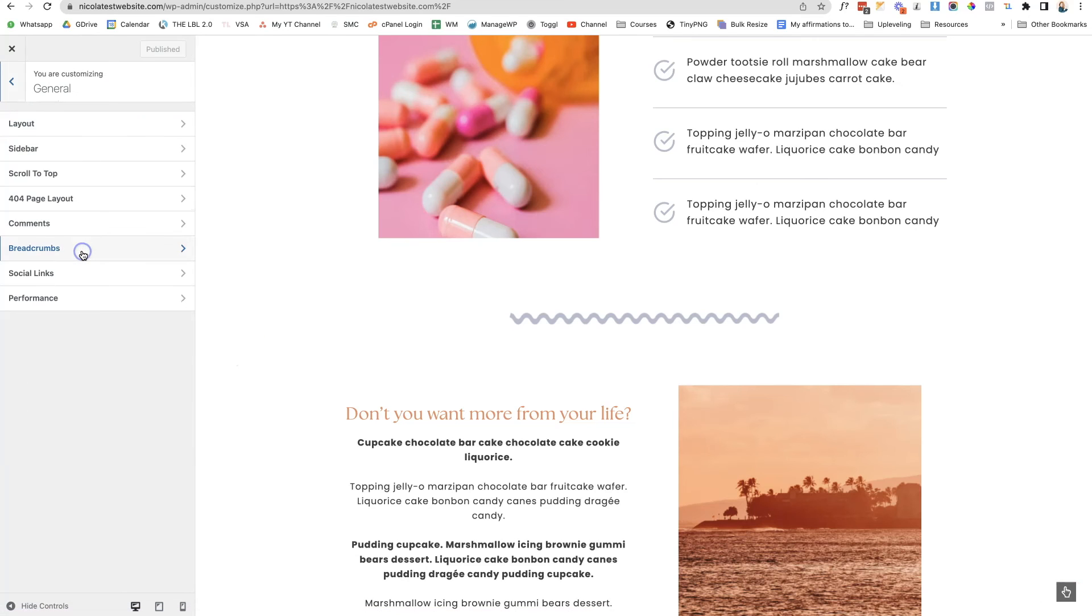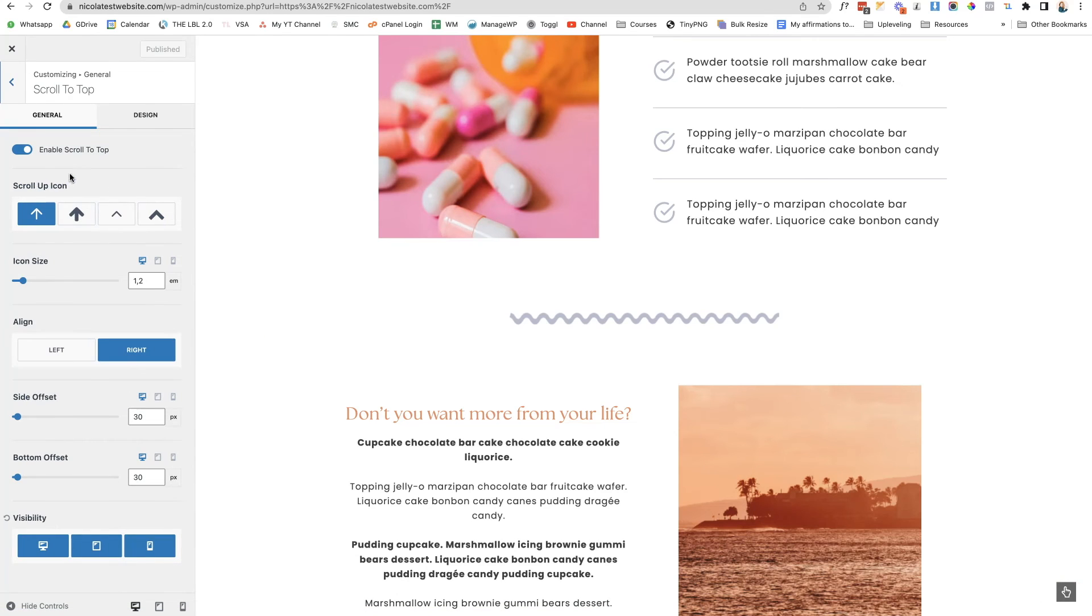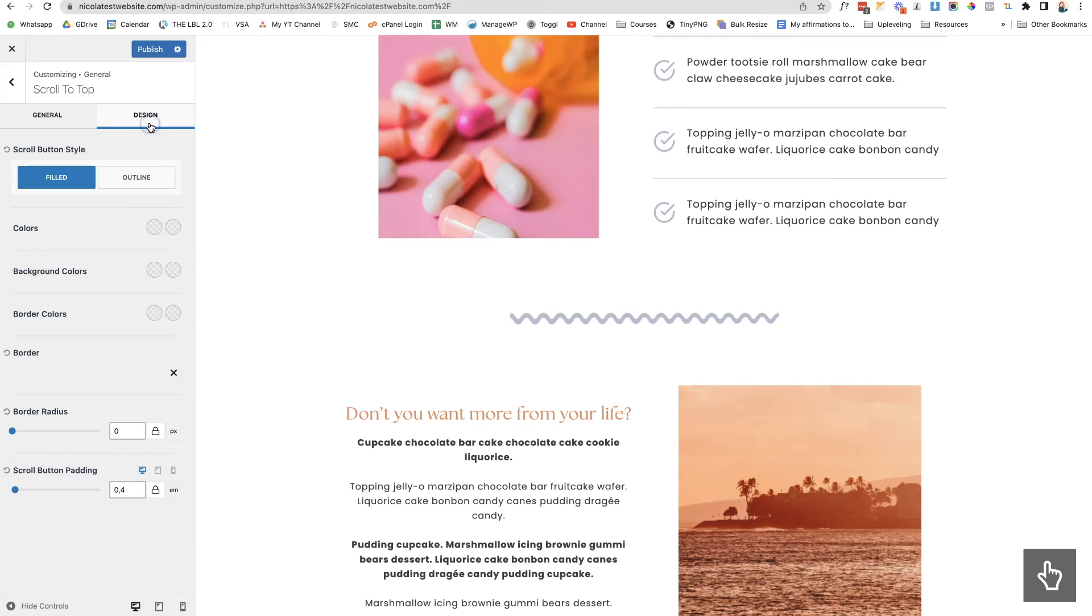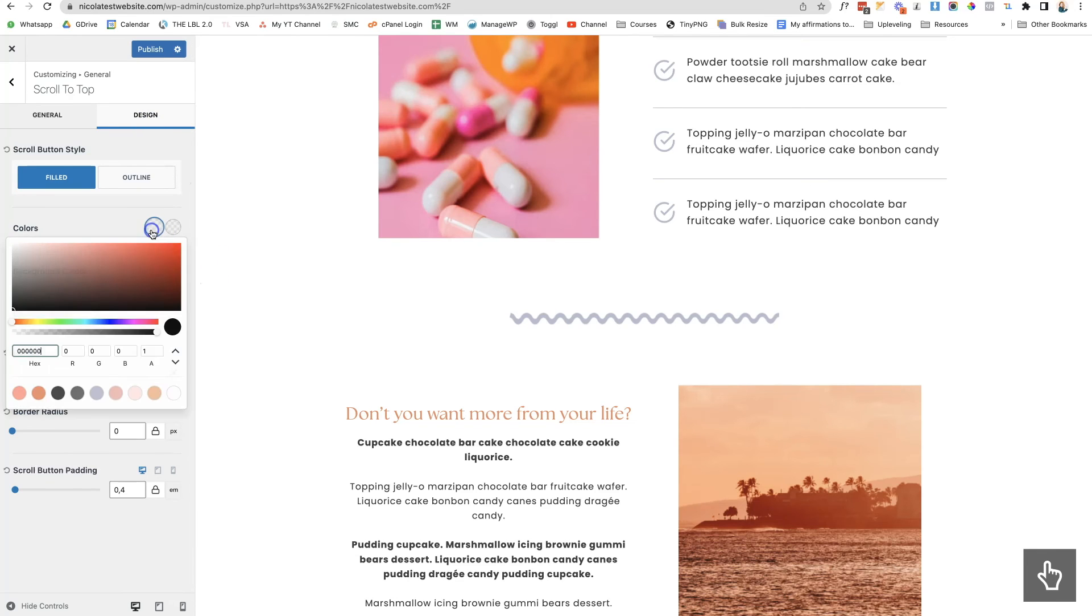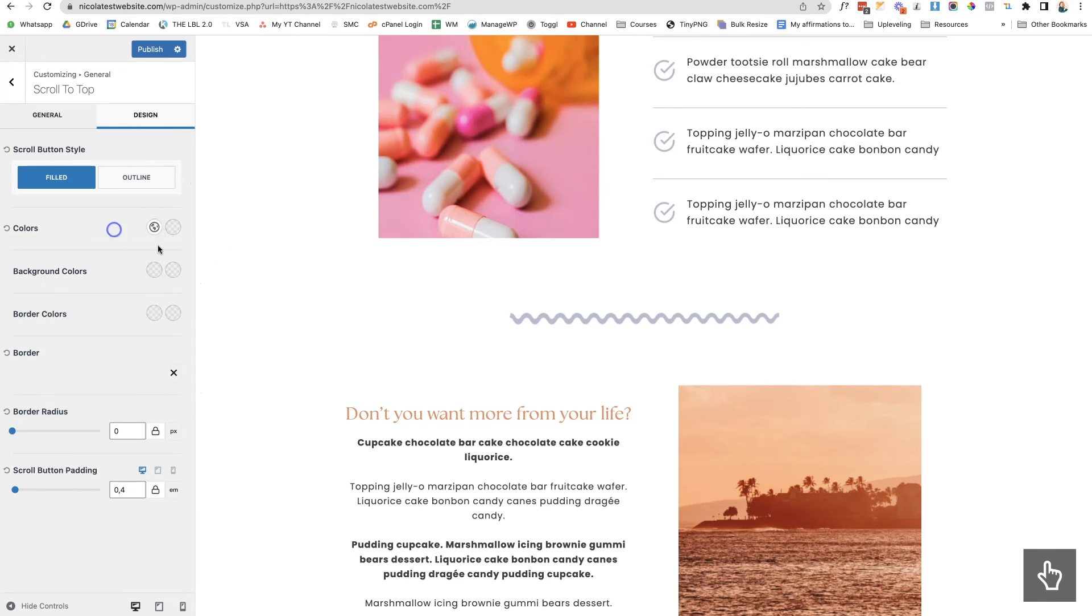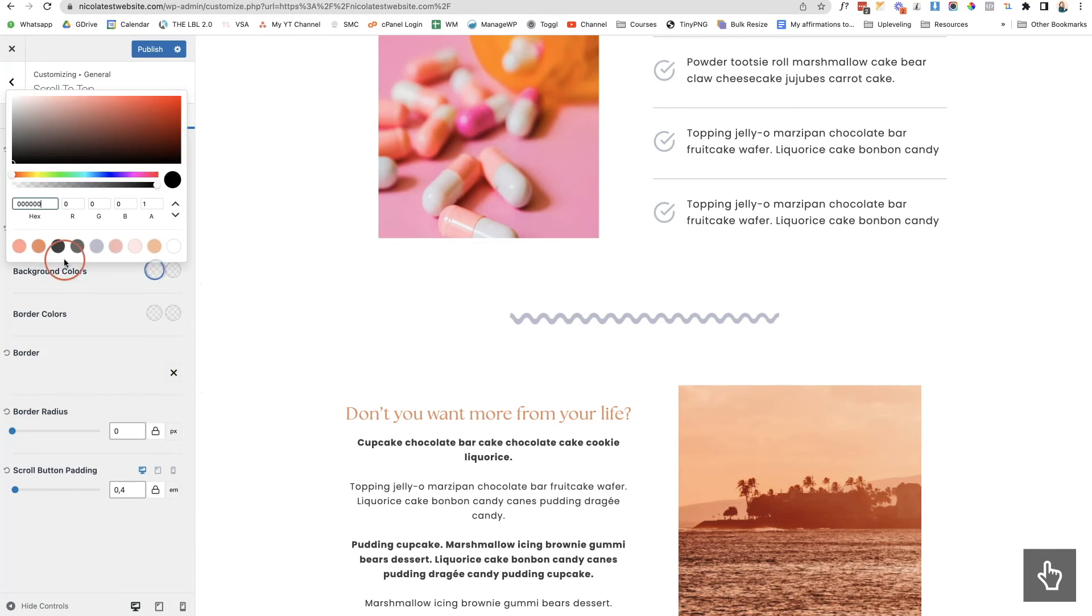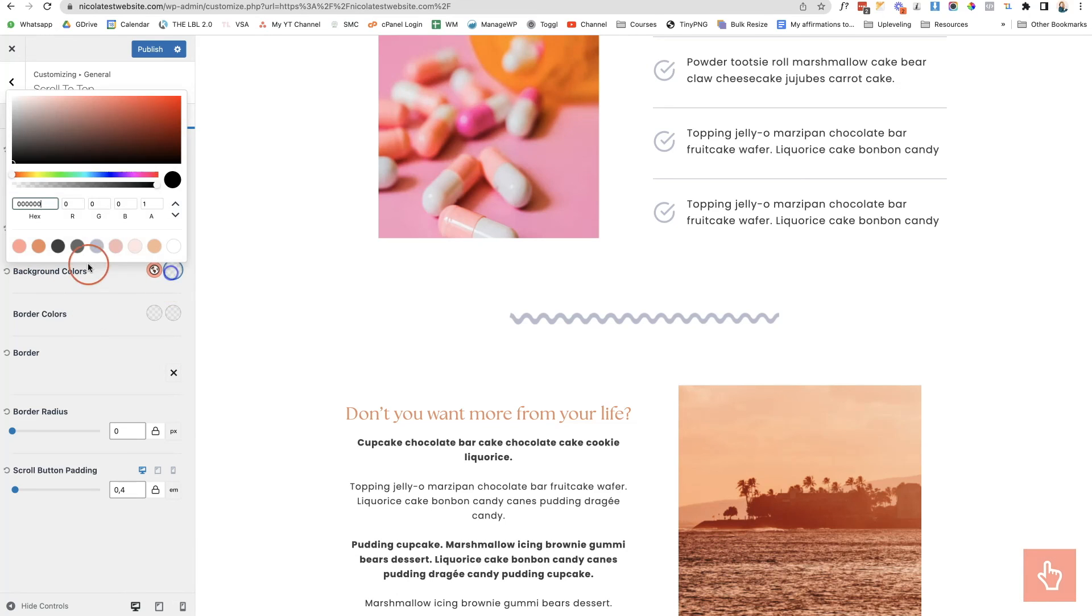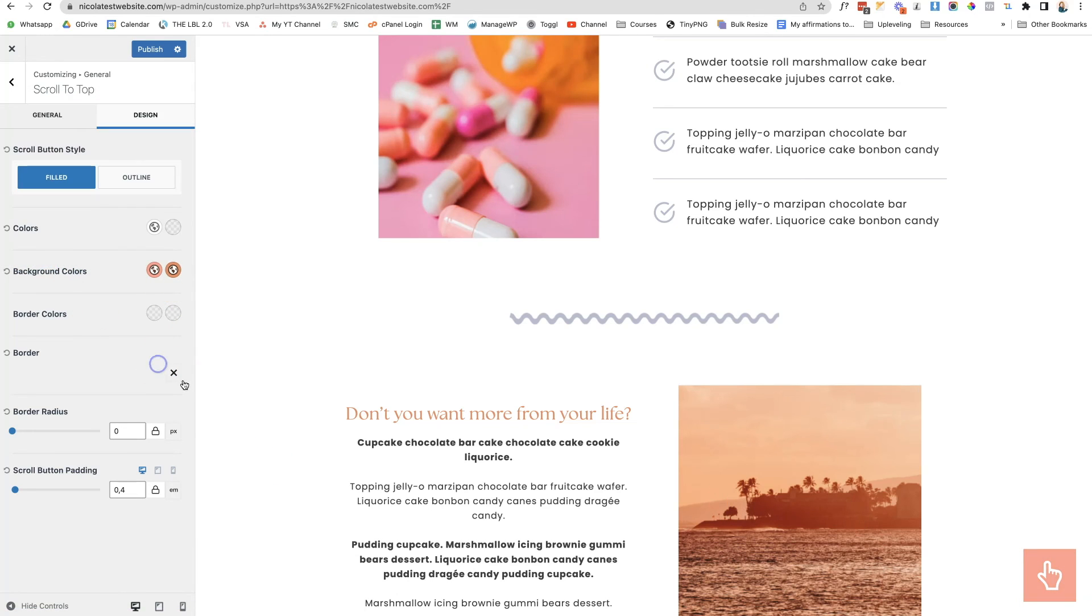Now if we go to the general settings, go to scroll to top, I can then change the icon sizing. I can also come here to the design and I can change the colors of my design. Let's change the background and the hover color as well.